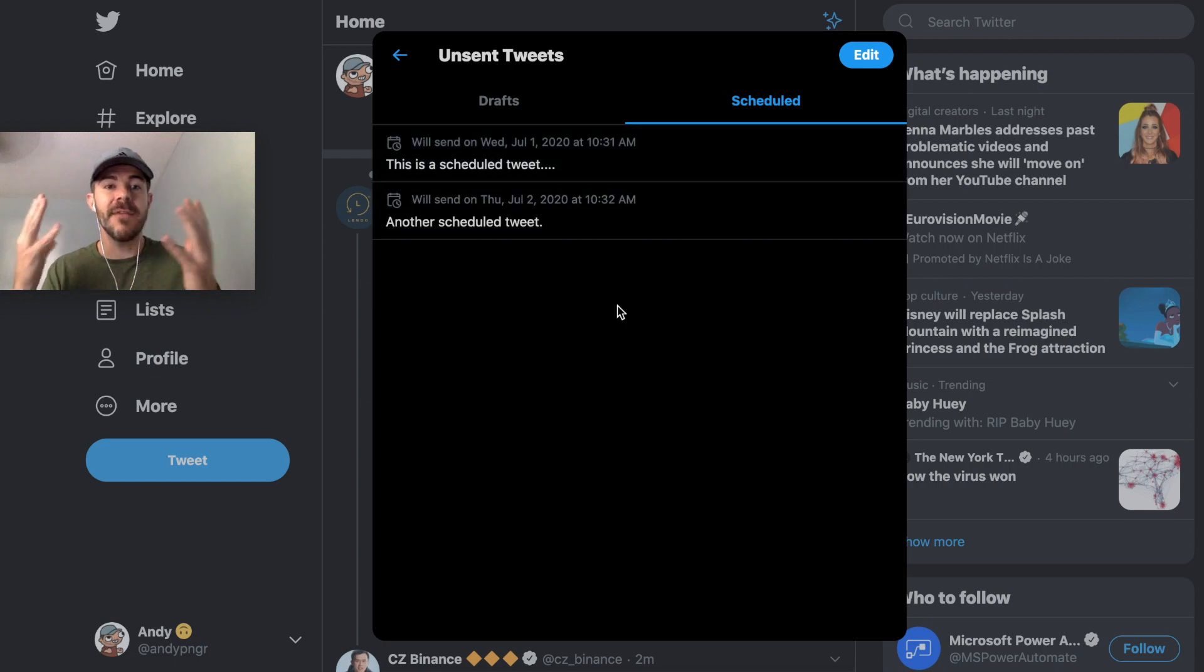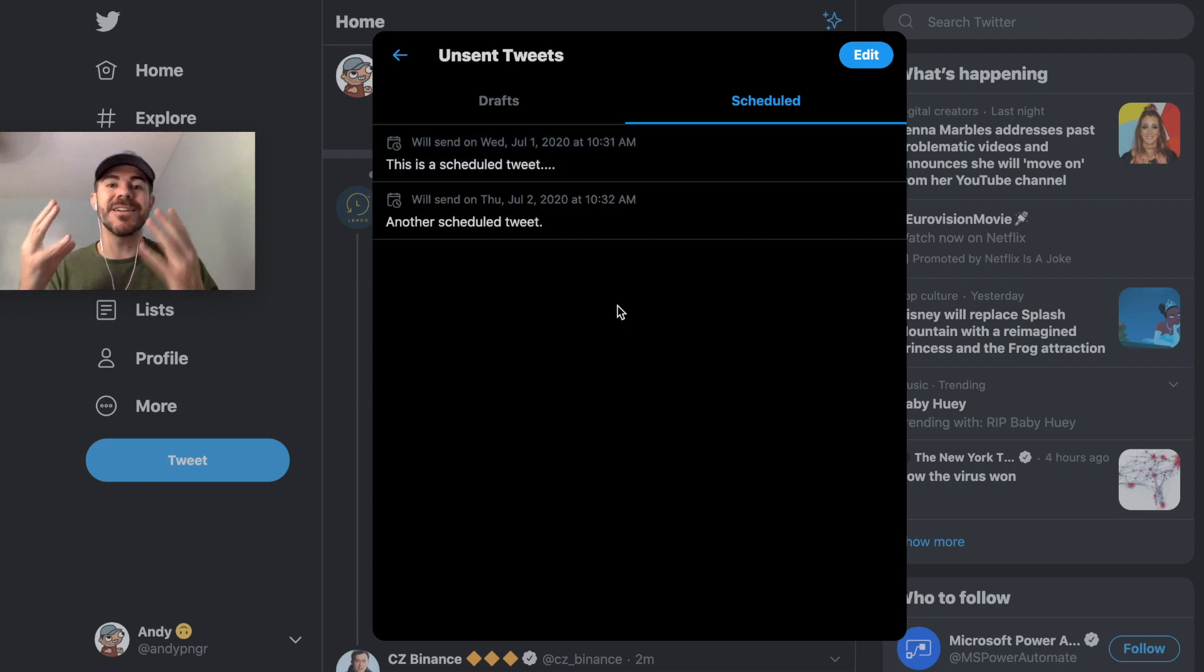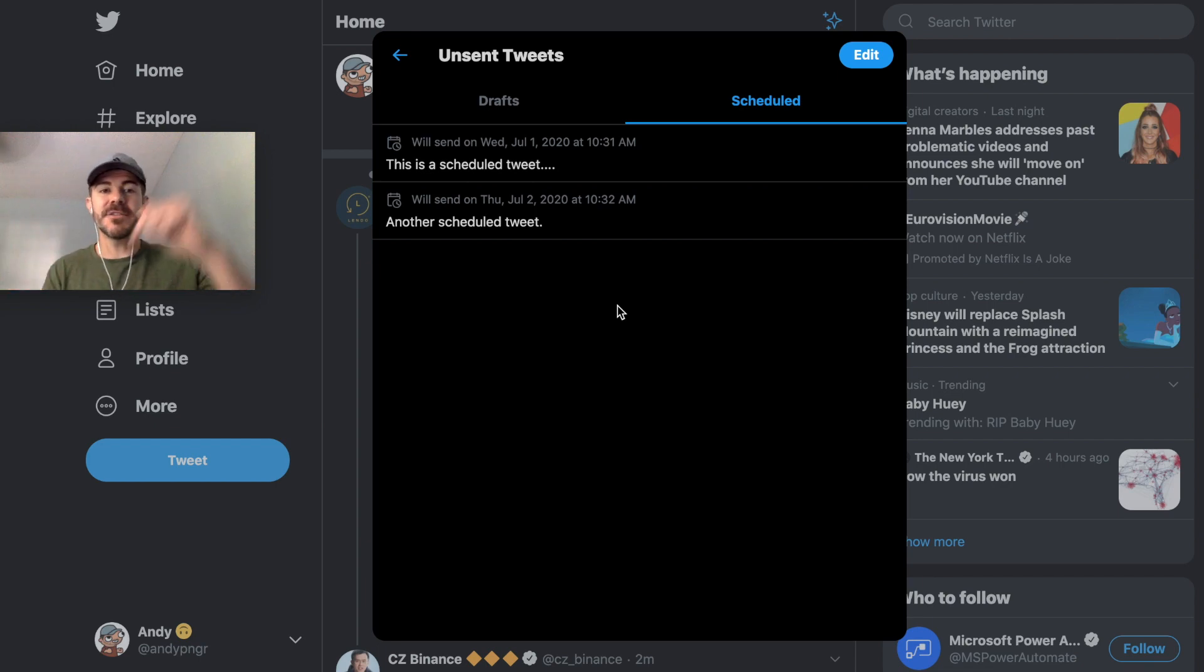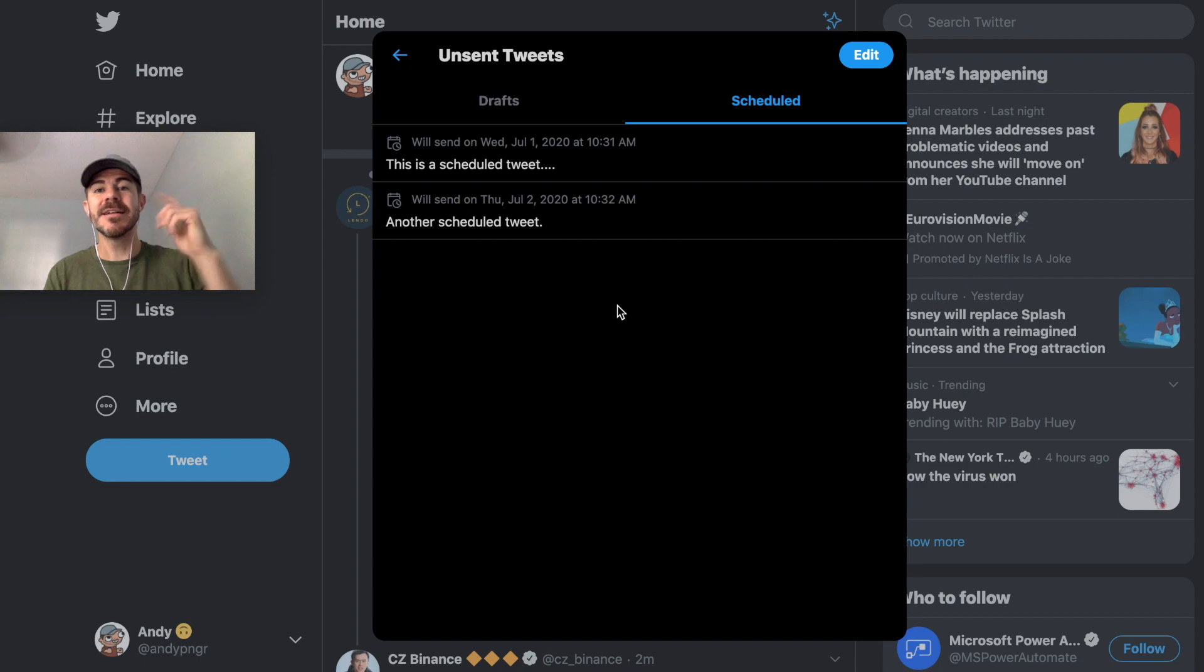And there you have it, there's how to schedule tweets using Twitter in your browser. This is twitter.com. I hope you guys found this video helpful. Be sure to drop a comment down below if you have any questions, I'll try and answer those. Like and subscribe if you want to see more videos like this one.